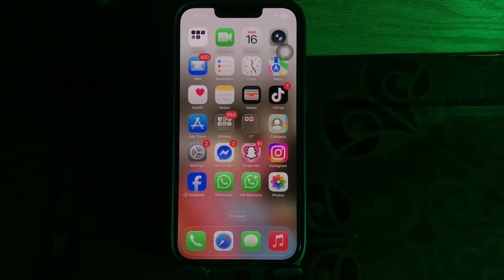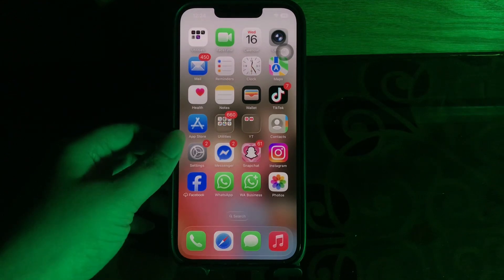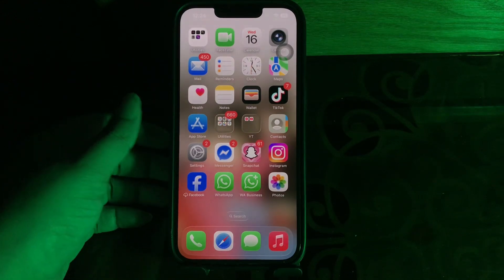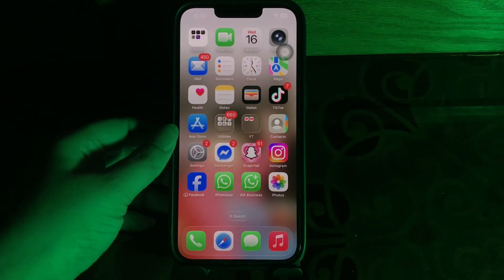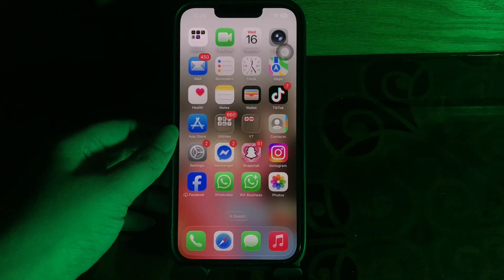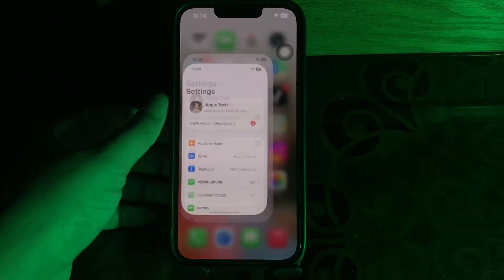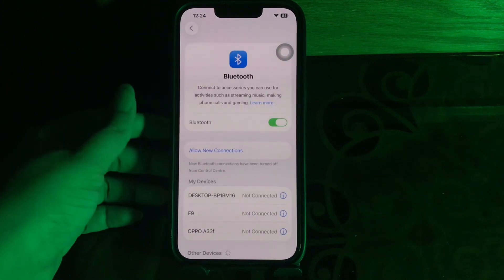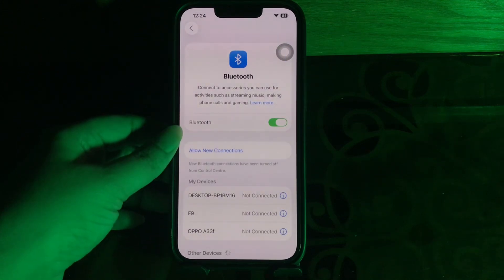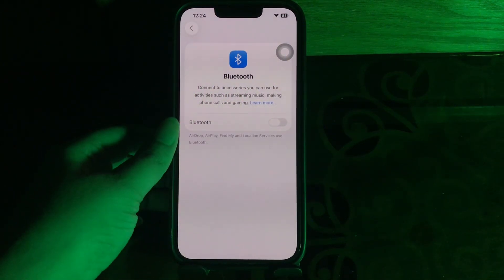The first step is to reset Bluetooth. The first thing to do is turn Bluetooth completely off on your iPhone, which will disconnect it from your car's Bluetooth system and refresh the connection. For this, go to Settings, then choose Bluetooth, and turn it off. Wait about 10 seconds.